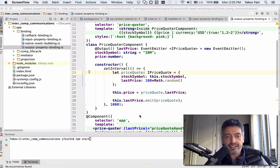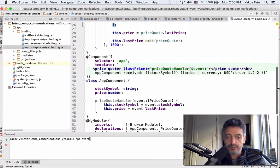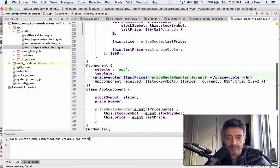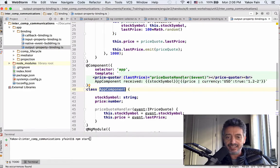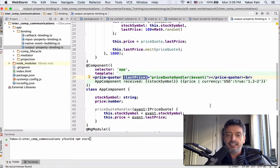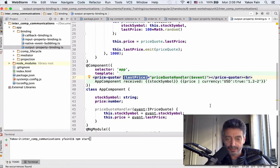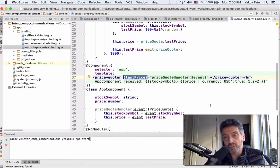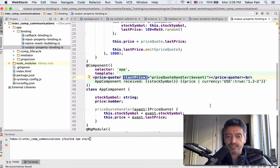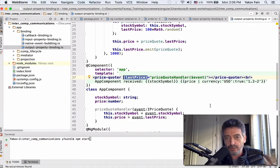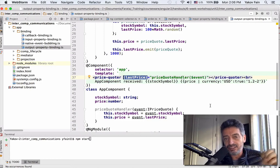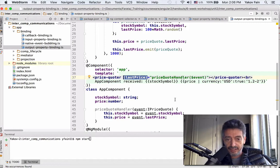First scenario is using output properties. In this file, I have two components. One of them is the parent, this app component, and the parent component receives something from the event - a custom event called last price. Whenever we receive a last price of a stock, say we have a stock exchange, in this case we generate fake prices, but the child component knows how to get the data. Based on this line, line number 37,